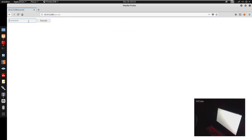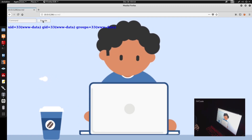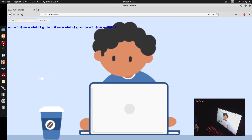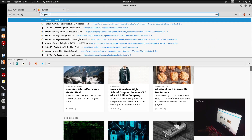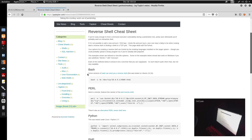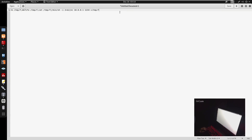We get a command line interface on the secret page. Running 'id' shows we are running as www-data. We want to get remote code execution. For that, let's go to PentestMonkey and grab a reverse shell payload — we'll put that in our notes for later.